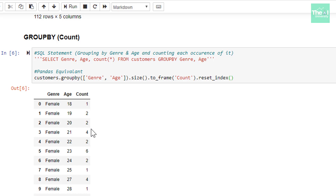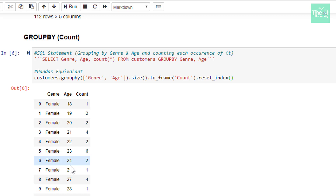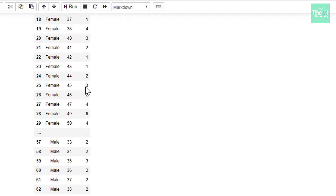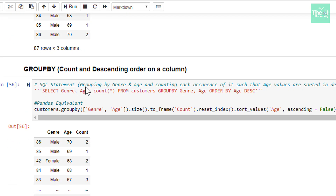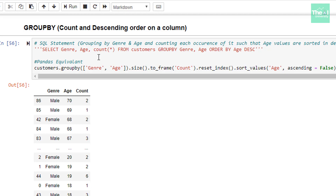Now, if you want to print the same result but with the age column values sorted in descending order, we can move to the next cell. You can see that the age column values are currently in ascending order, but if we want to arrange the age column values in descending order, we can do so using the following statement.